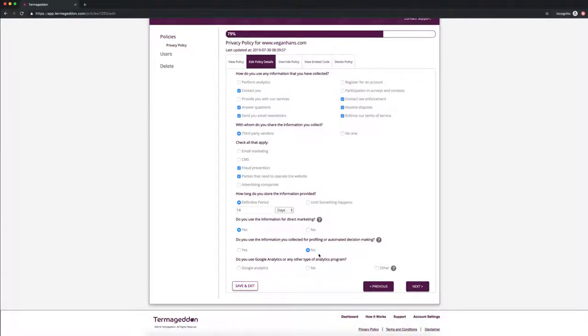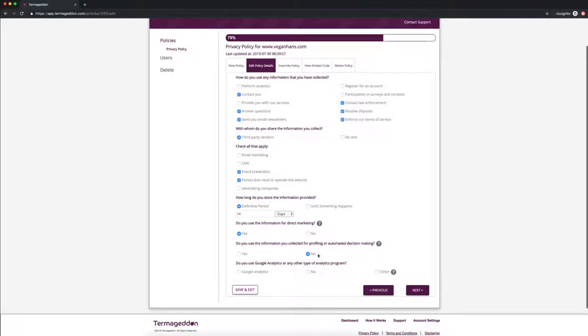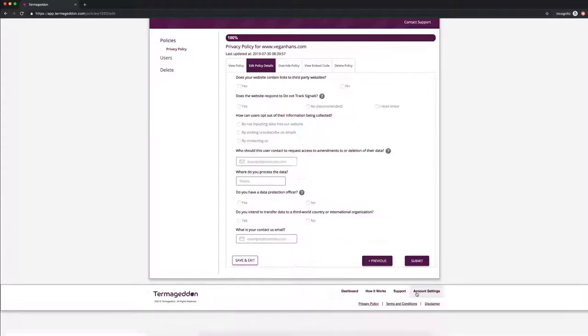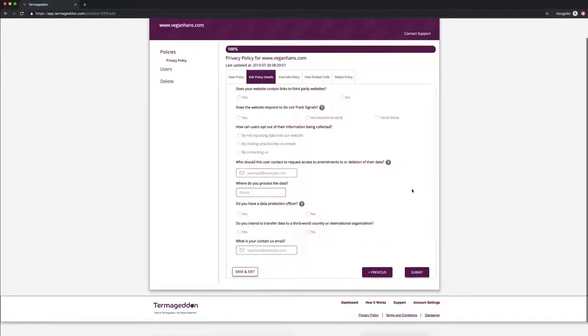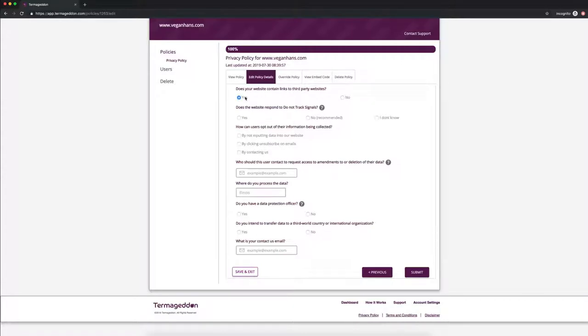Do you use Google Analytics or any other type of analytics program? Yes, let's say I use Google Analytics. Does your website contain links to third party websites? Yes, that's going to help protect you in case something does go wrong on that third party website.